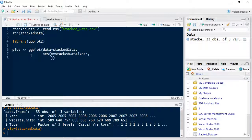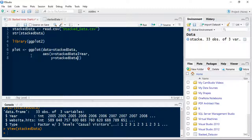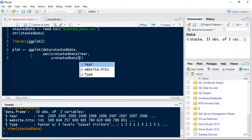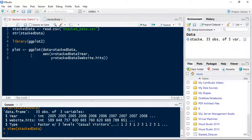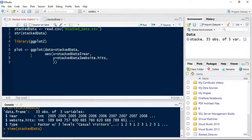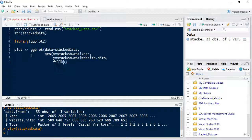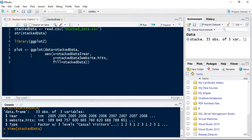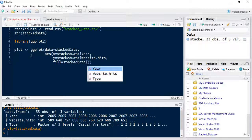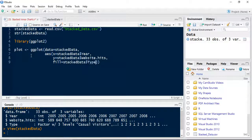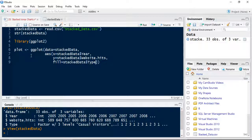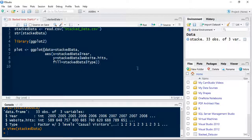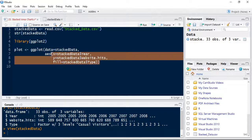On the y axis we're going to use the number of website hits. And we're going to specify the fill equal to that banding type, so whether they're a casual visitor or a frequent visitor etc.